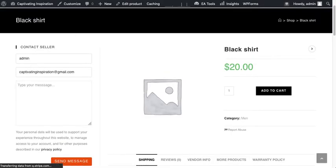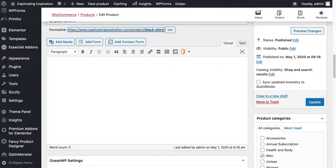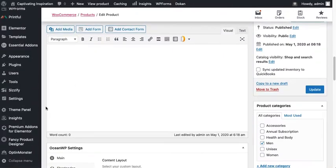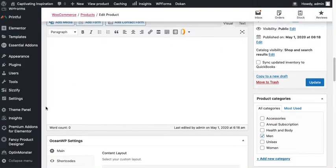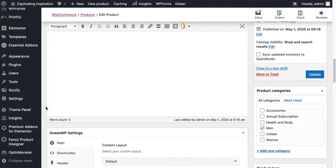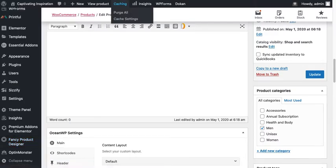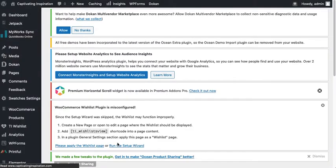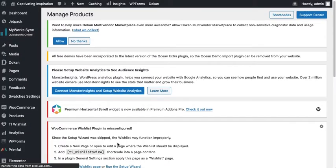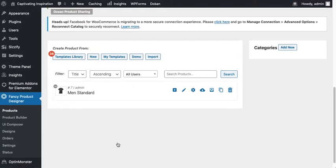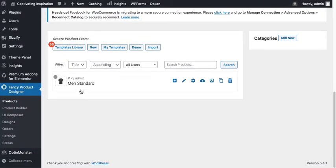And now we're gonna make this product a designer product. So what we have to do is come right here to Fancy Product Designer Products and open this in a new tab. As you go, you can see that I've already added a product but just forget it.